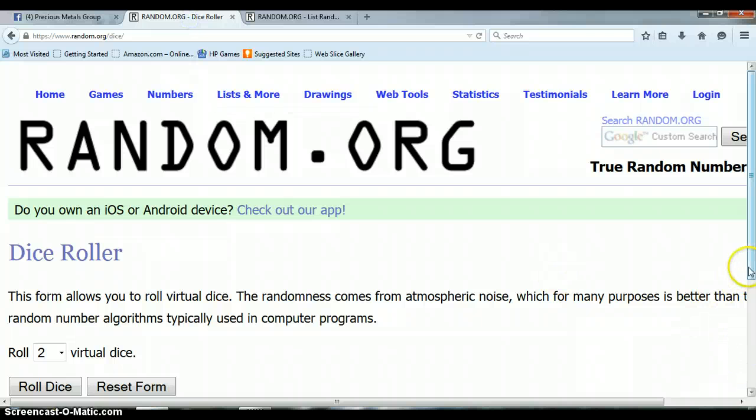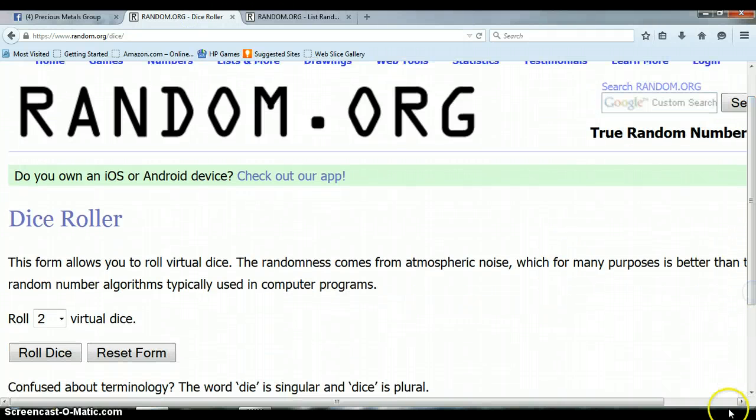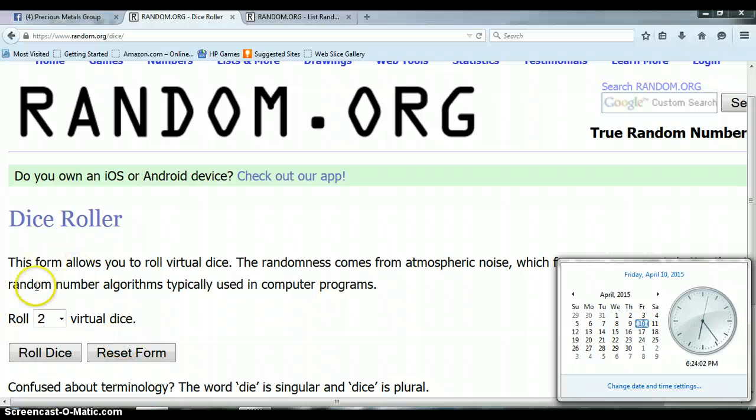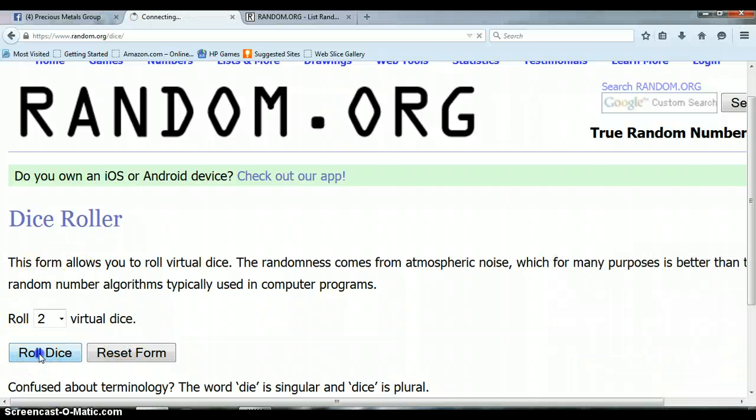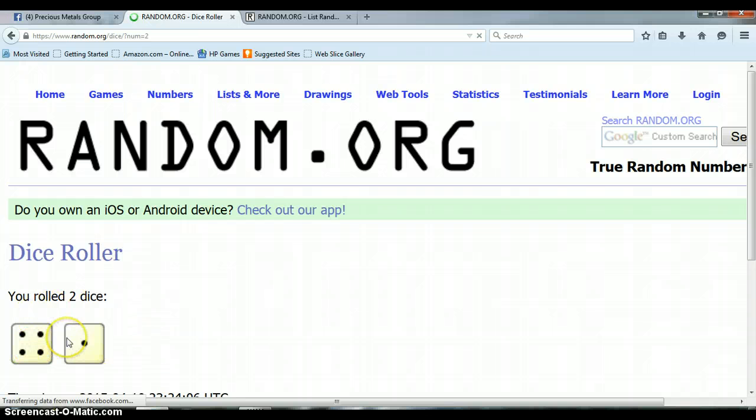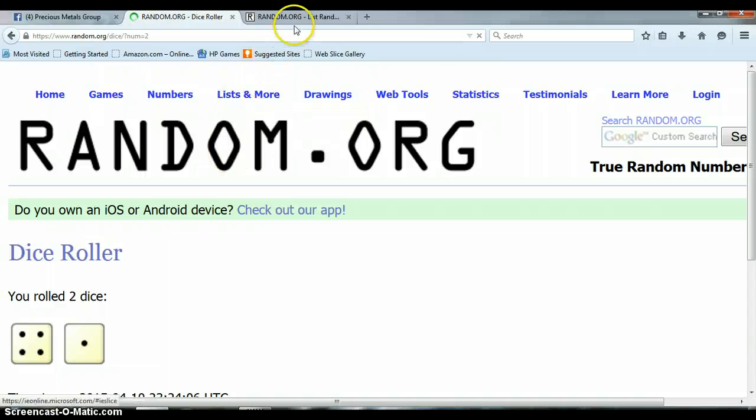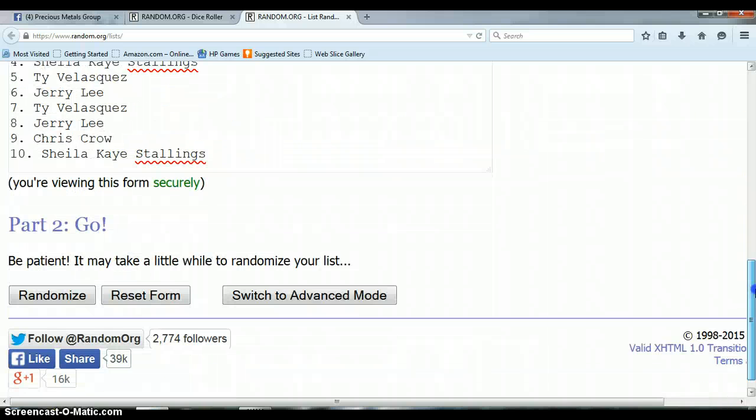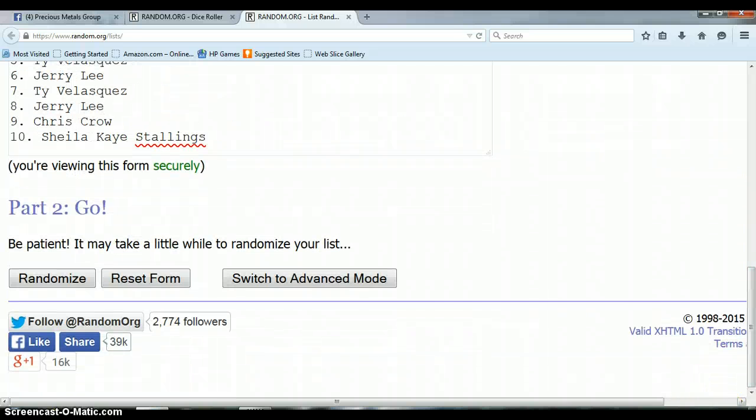And it is 6:24 PM. Let's roll the dice. We rolled a 4 and a 1, so we need to randomize the list a total of five times. Ty on top, Sheila on the bottom. We need to randomize it five times.